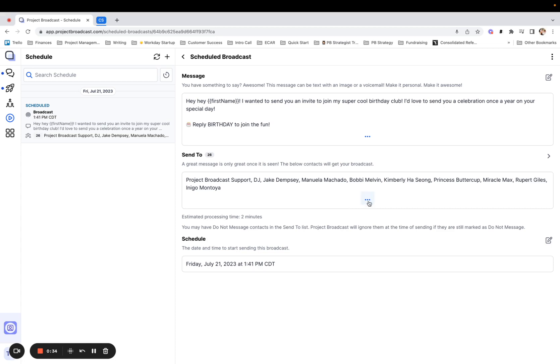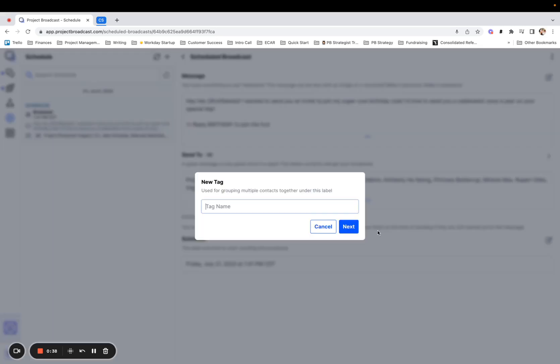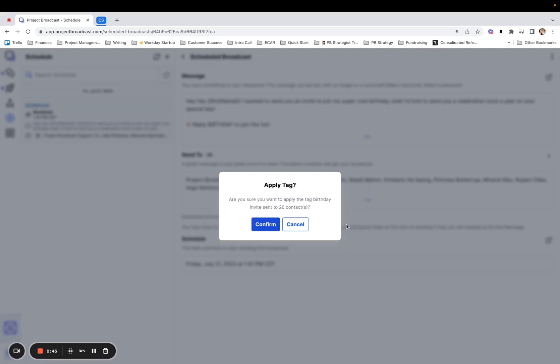What I can do is tap the three dots under the send to list and apply a new tag, and I can name it something like birthday invite sent. When I do that and tap next, it's just asking me, do you want to apply this tag to everybody?